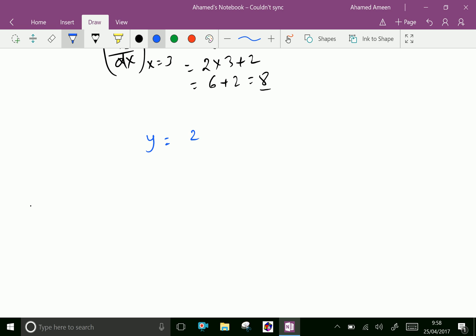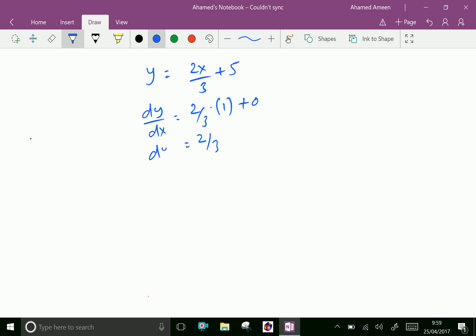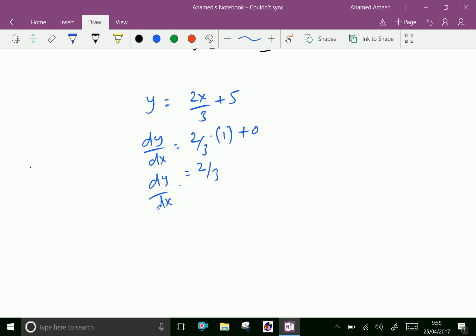Now take one more example: y equal to 2x over 3 plus 5. It represents a straight line. Now we can find dy/dx: the constant 2/3 comes out, and differentiation of x is 1, plus the differentiation of 5 is 0, giving dy/dx equal to 2 by 3. This straight line has a single slope, which is 2/3.